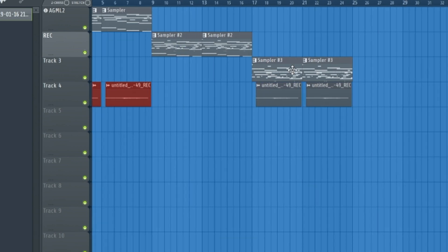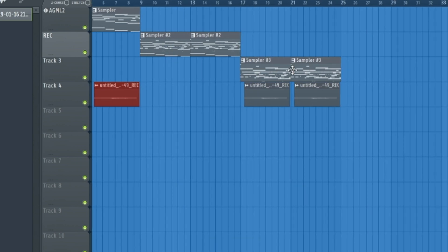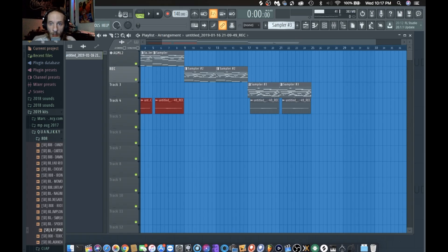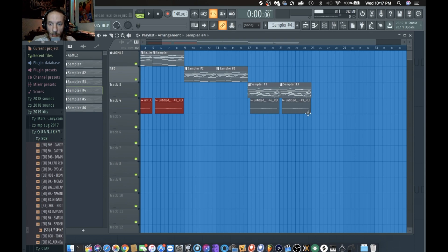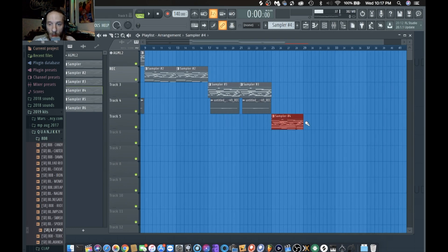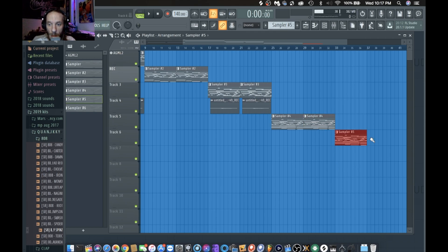Now that we have these samplers separated, I'm just going to add the fourth one in there and we'll change them out as they go. It'll be easier.